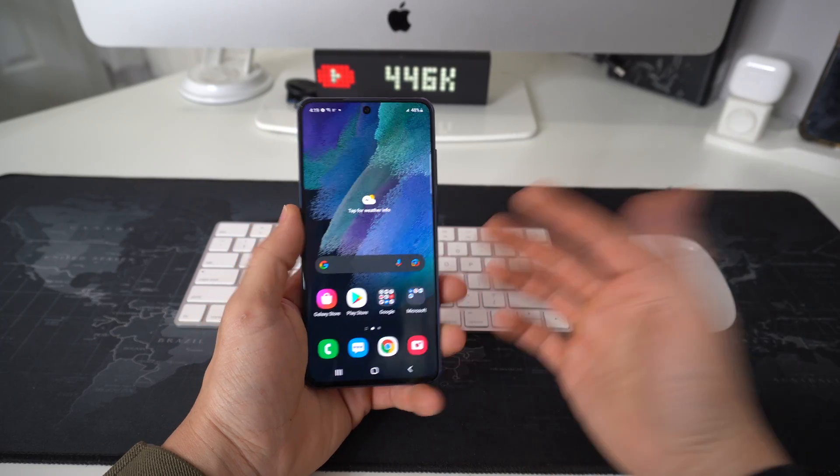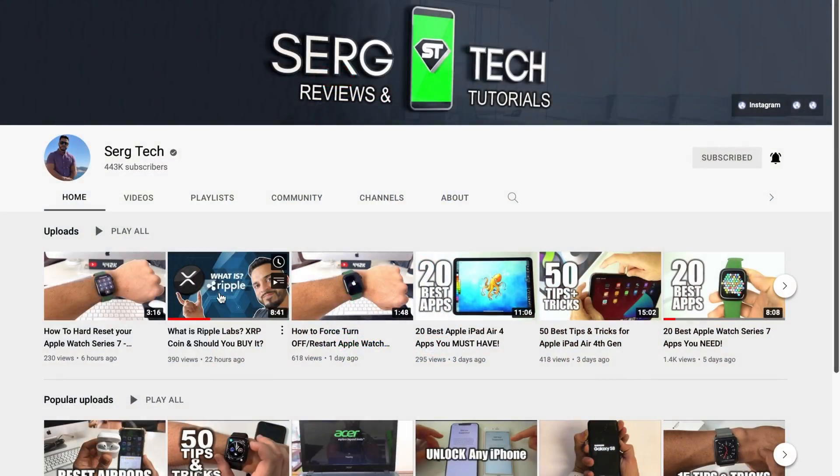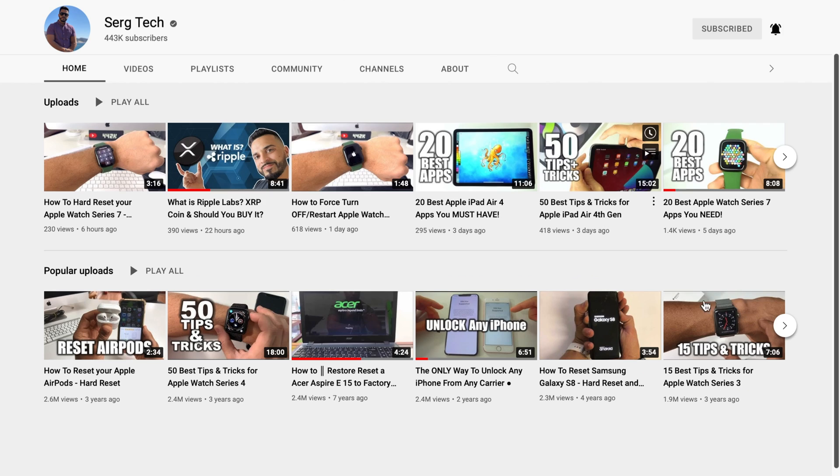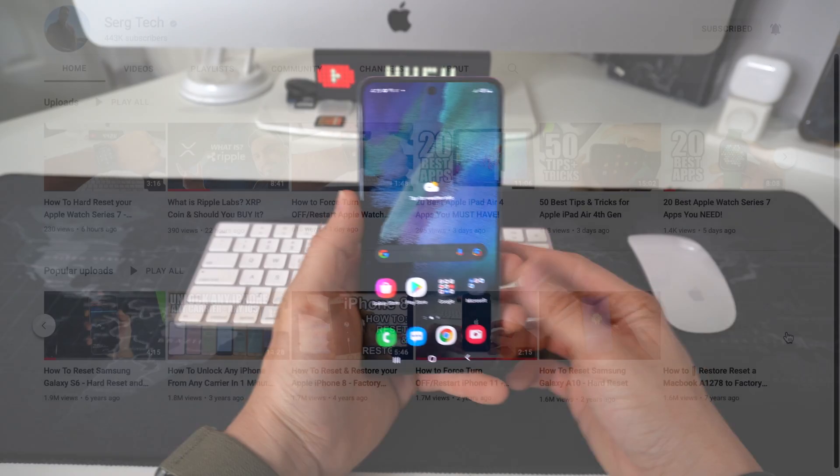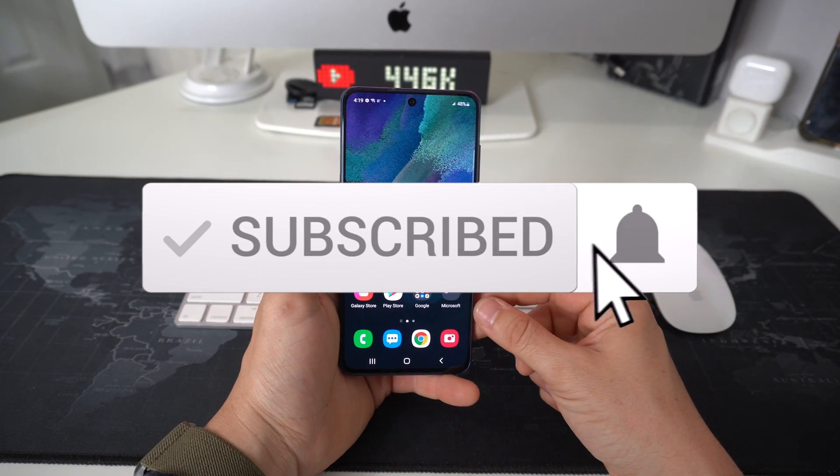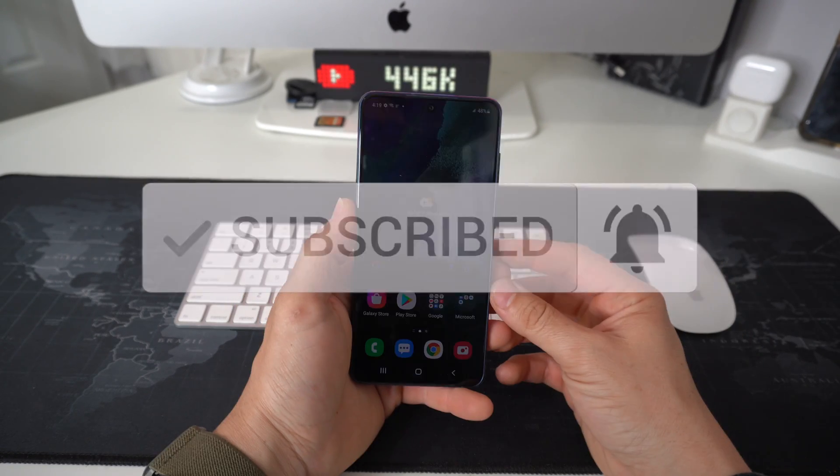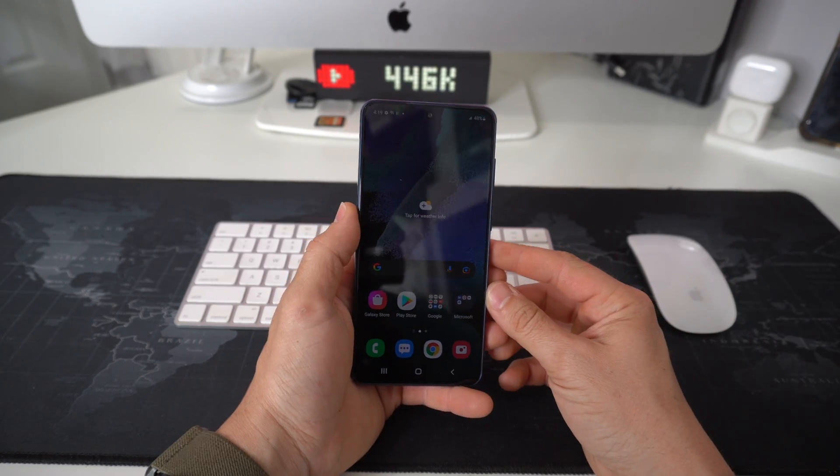Hey there, my name is Sergio with Surge Tech and our mission here is to help you get the most out of your tech through reviews and tutorials. If that's something that interests you, go ahead and subscribe and hit the bell to get notified whenever we release a new video.